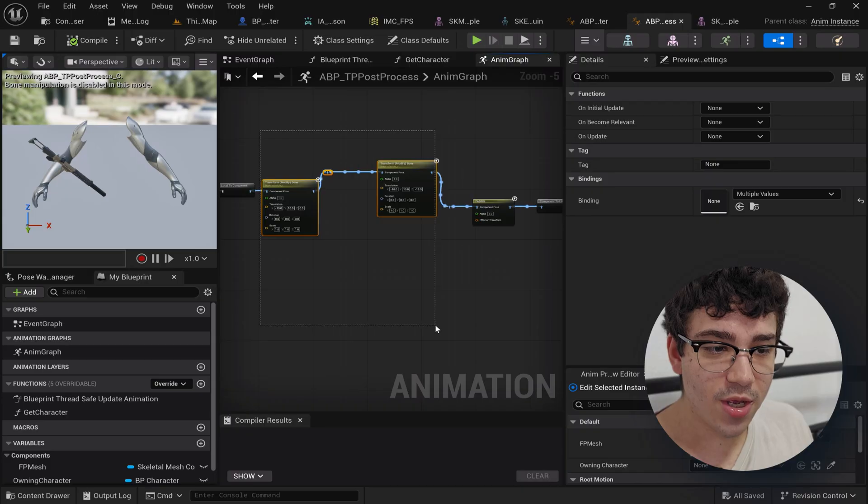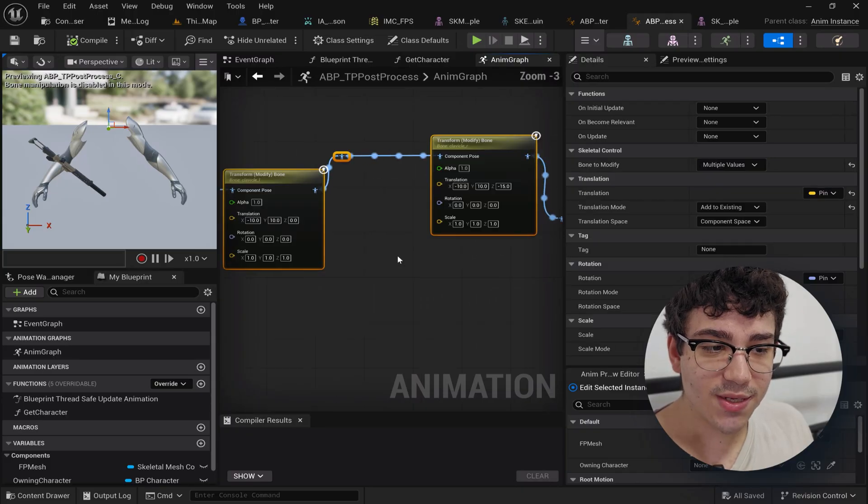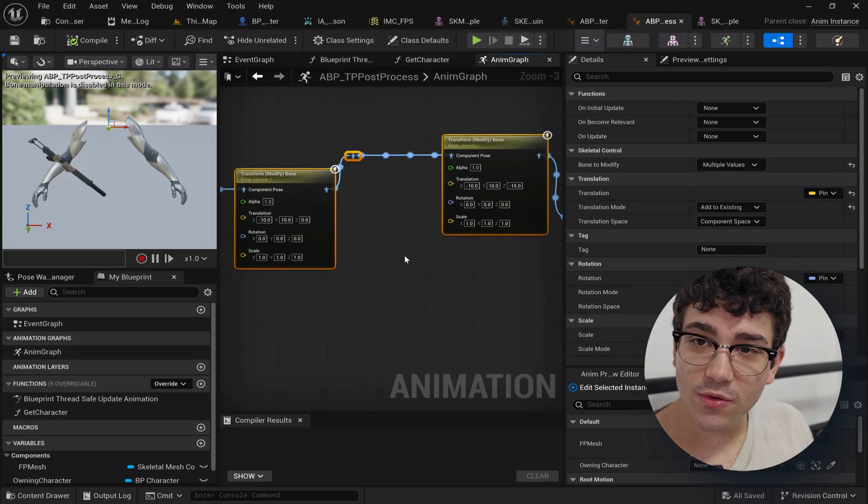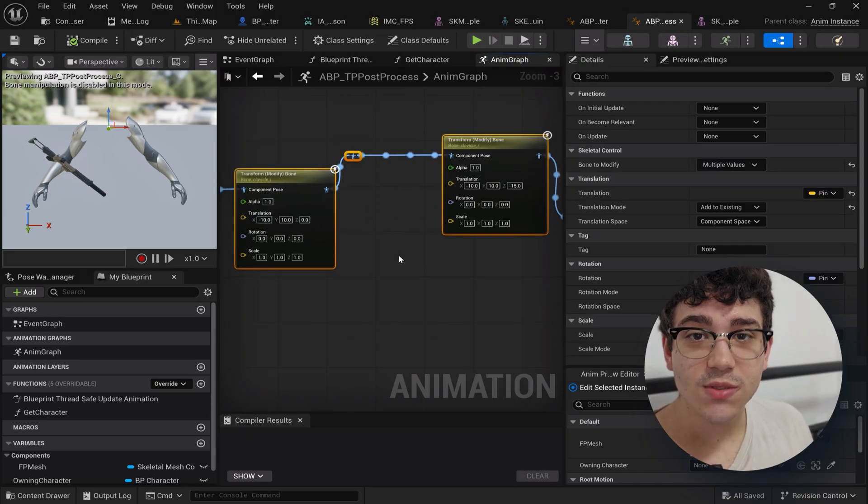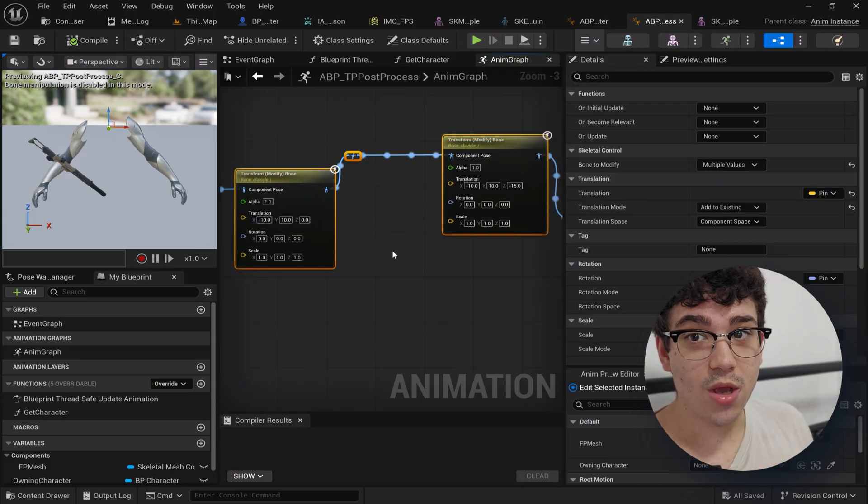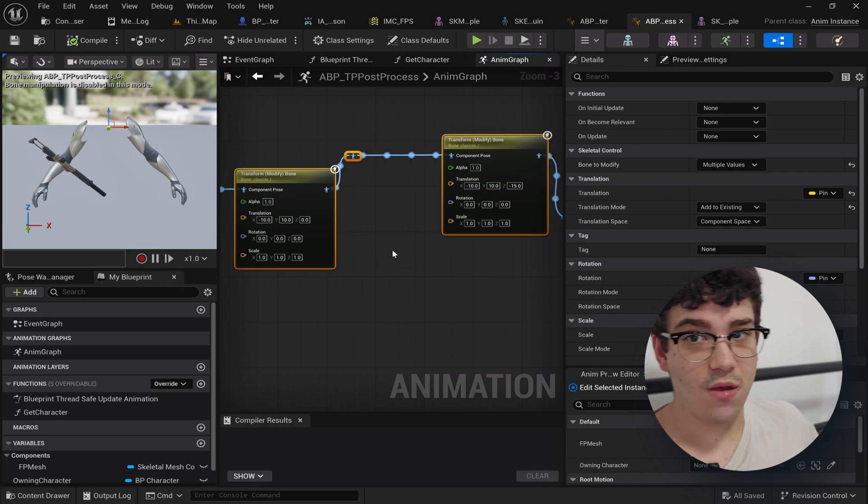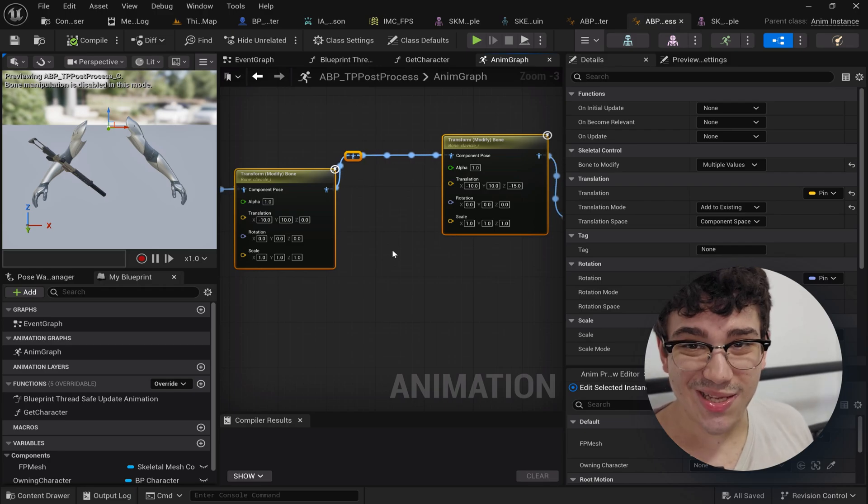And then this right here corrects a little bit the clavicles because if you don't do this it's going to look really odd and they're going to be completely kind of offbeat, at least with these animations.